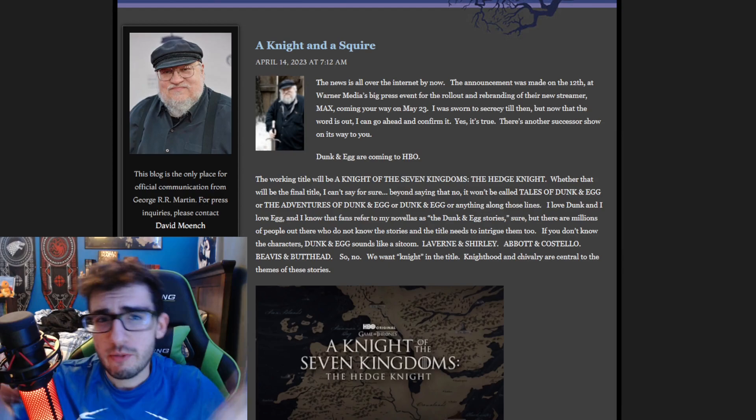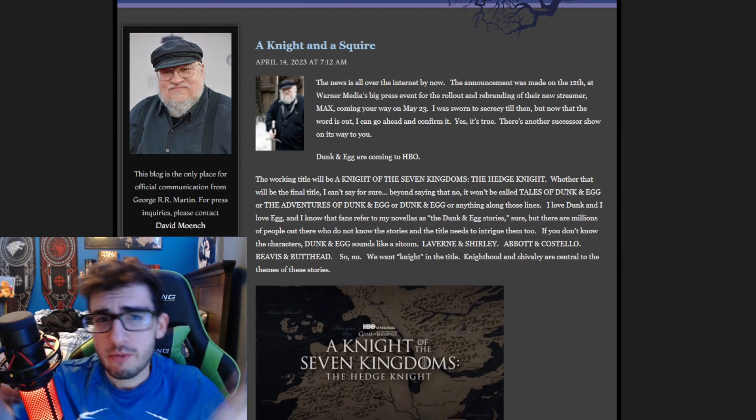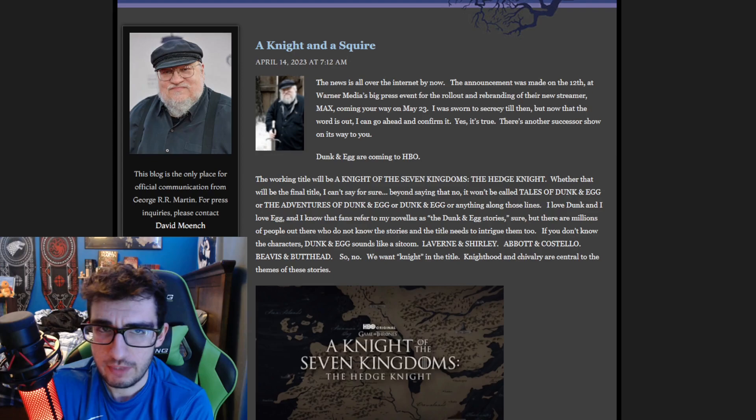So today's video, we're going to be breaking down George R.R. Martin's Not a Blog. I think the main gist of it, as I talked about in last week's video with House of the Stag, Duncan and Egg was announced.